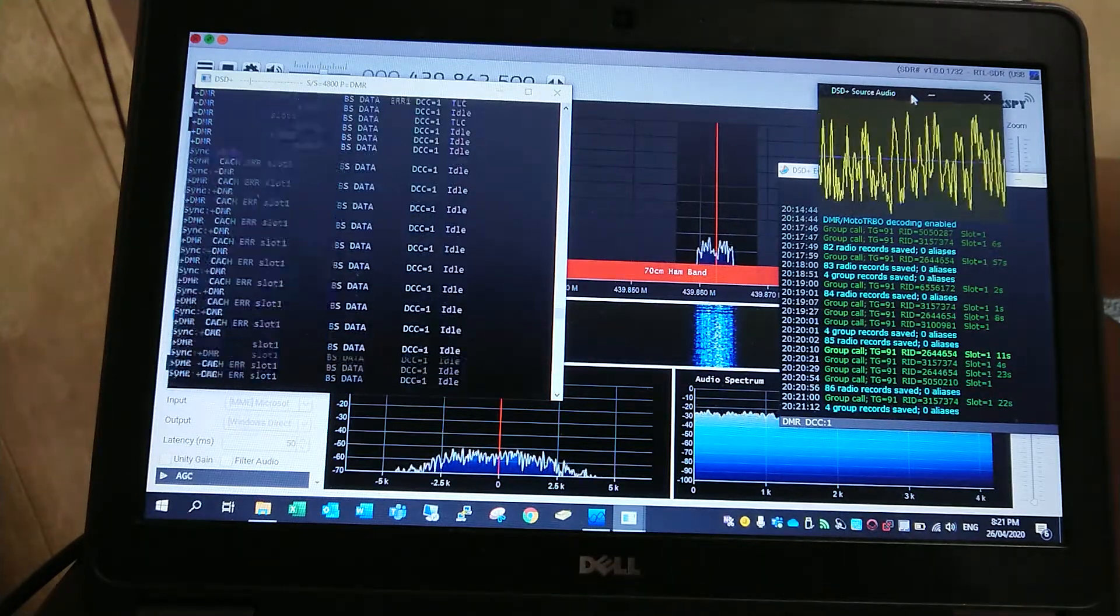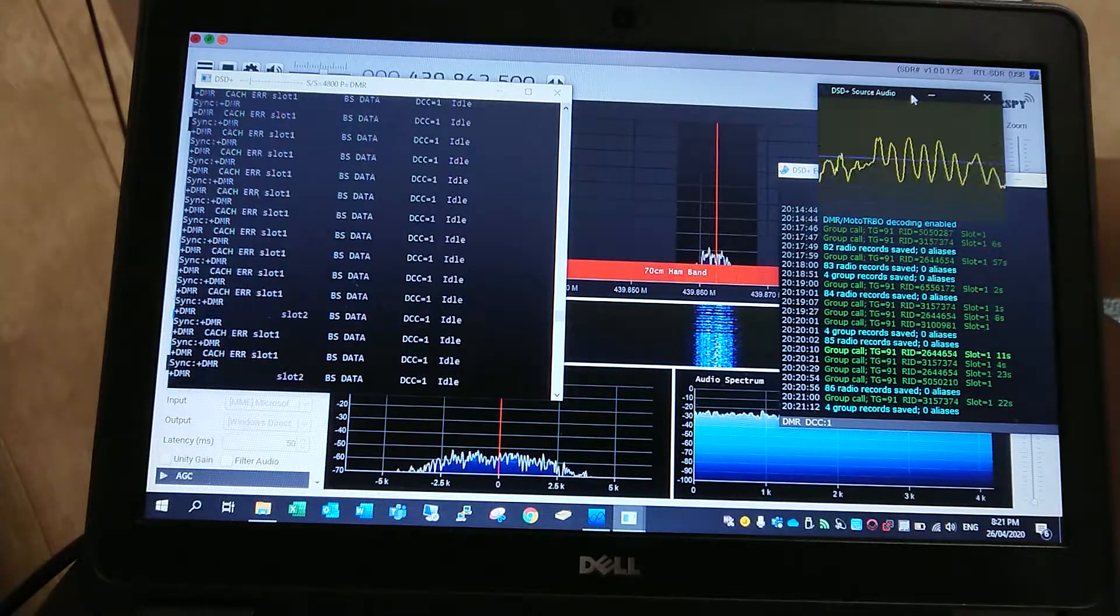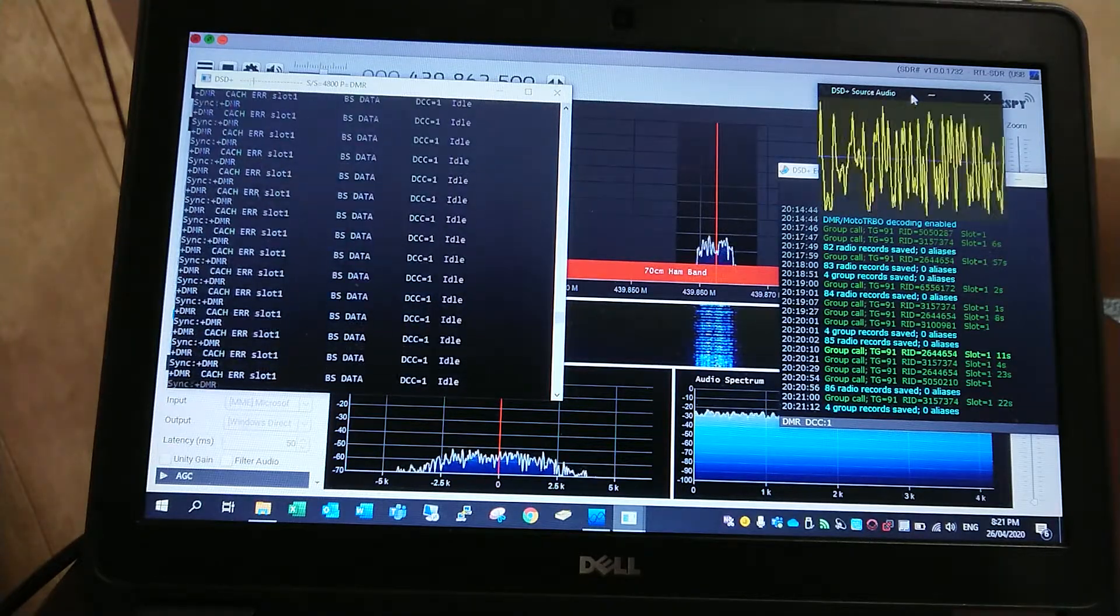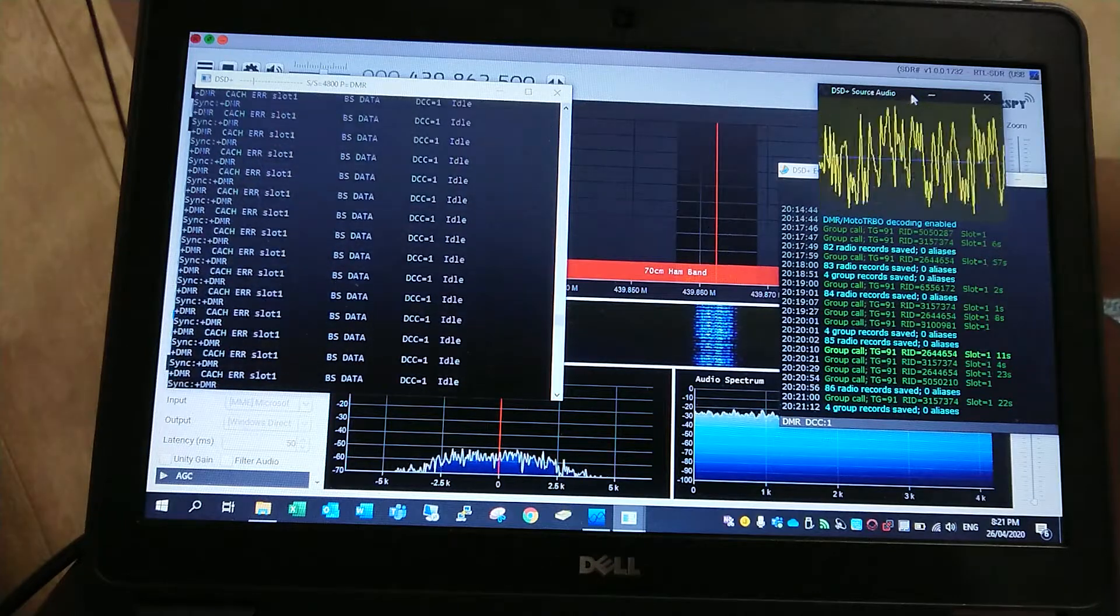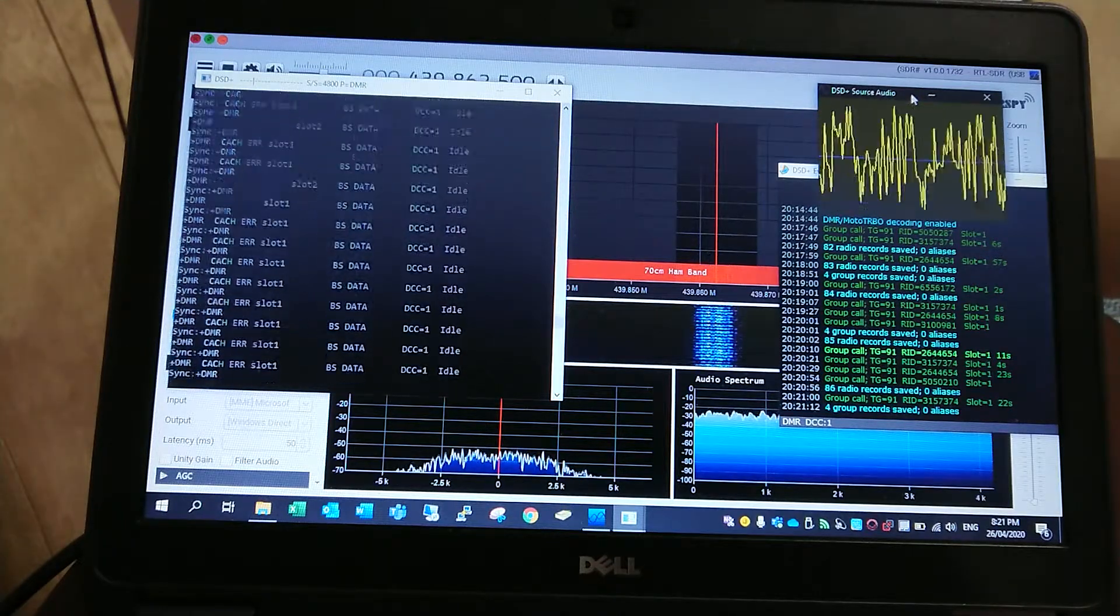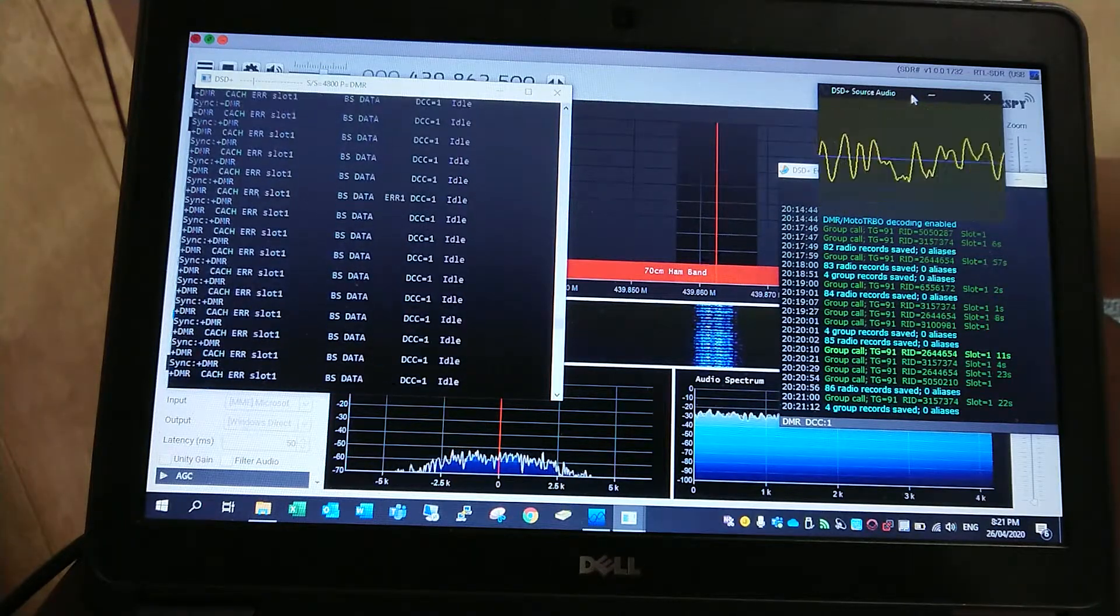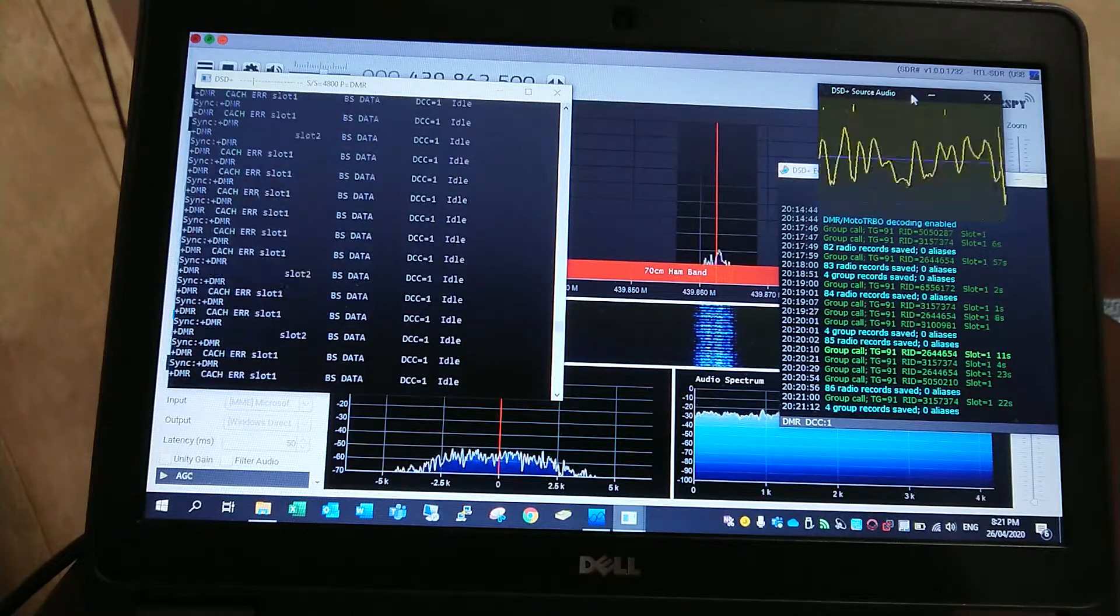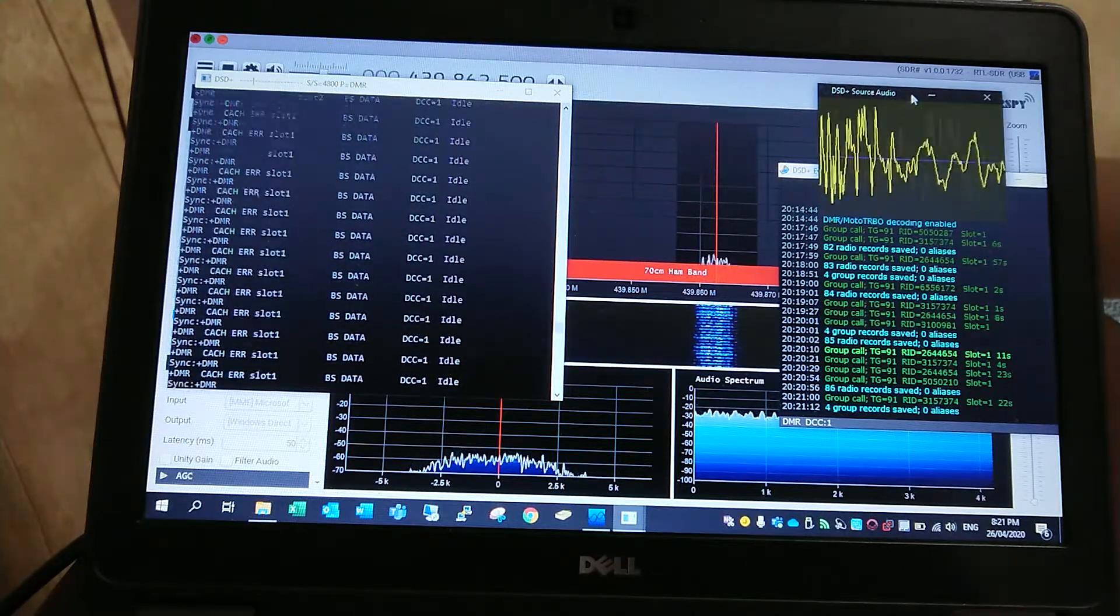Victor Kilo 6 X-Ray Sierra, this is Victor Kilo 6 X-Ray Sierra. My name is Ronald. I'm calling from Perth, Western Australia. Victor Kilo 6 X-Ray Sierra, CQ, CQ, CQ. This is Victor Kilo 6 X-Ray Sierra, Papa.